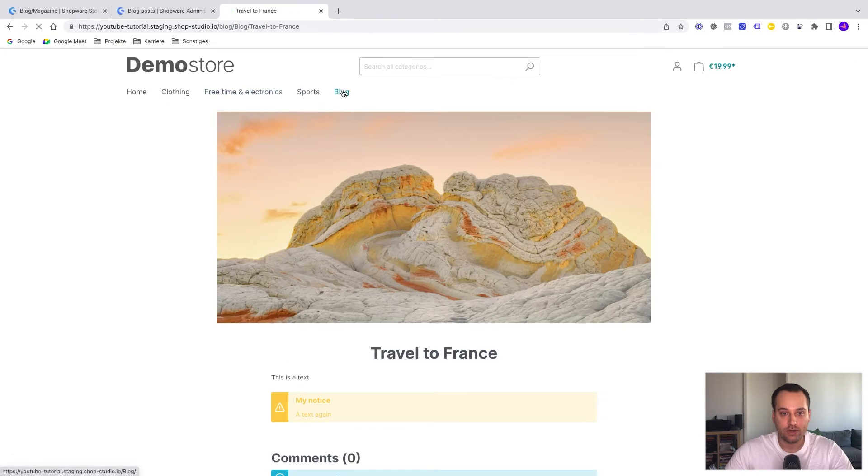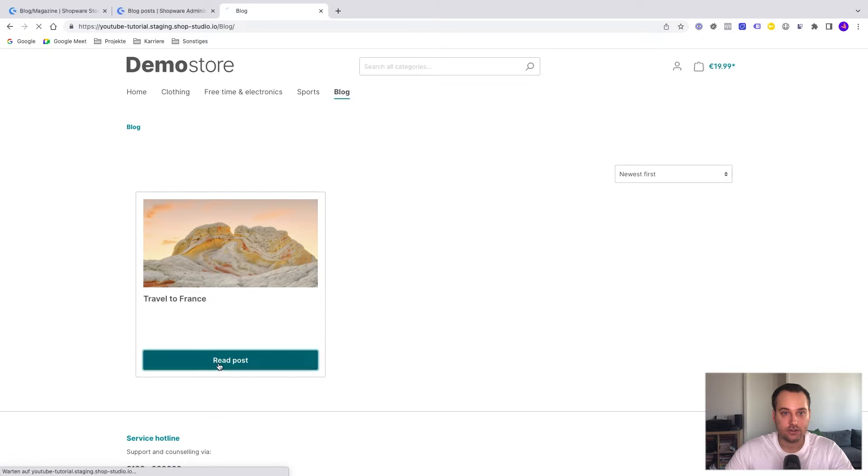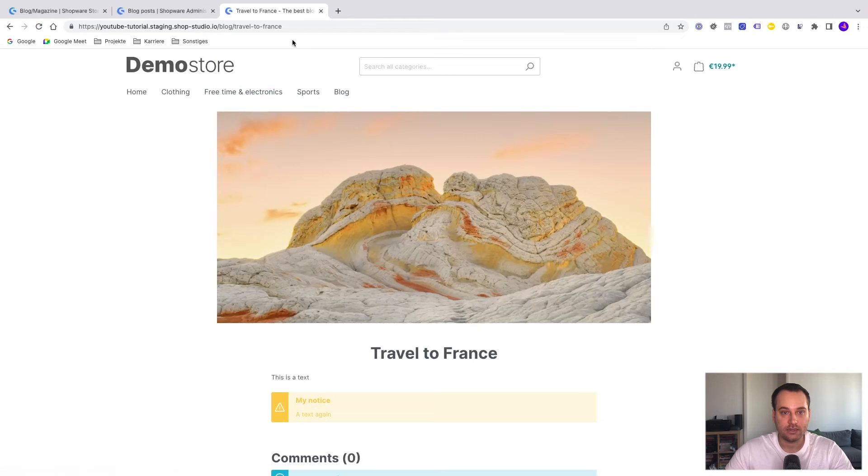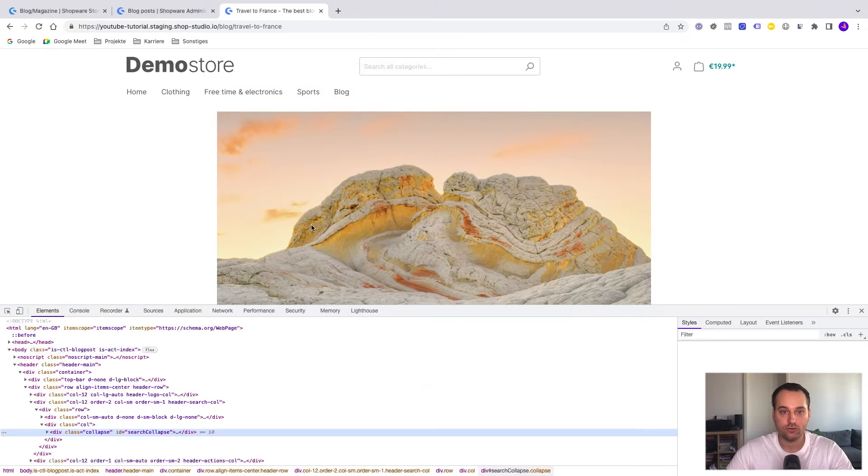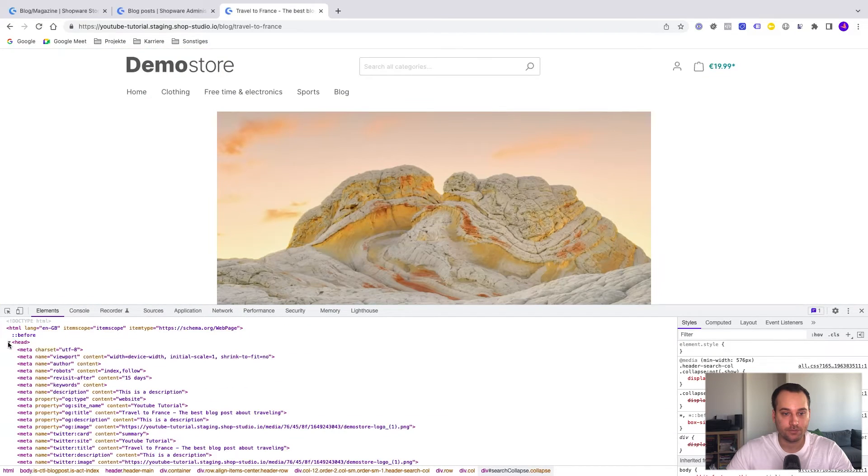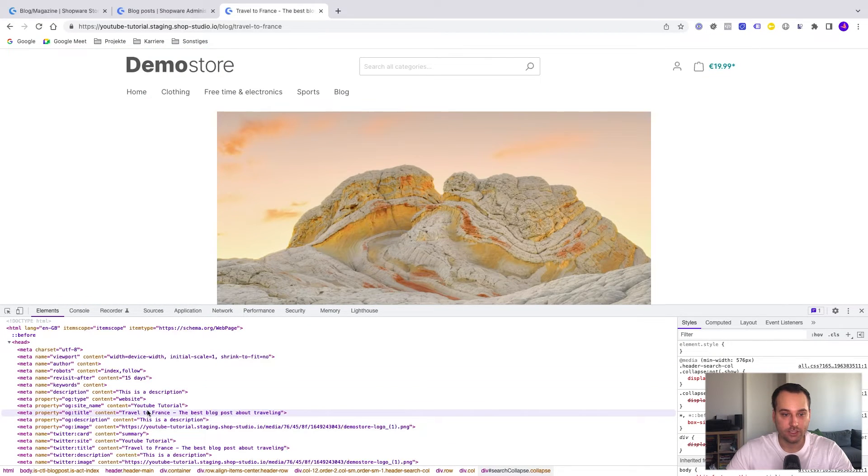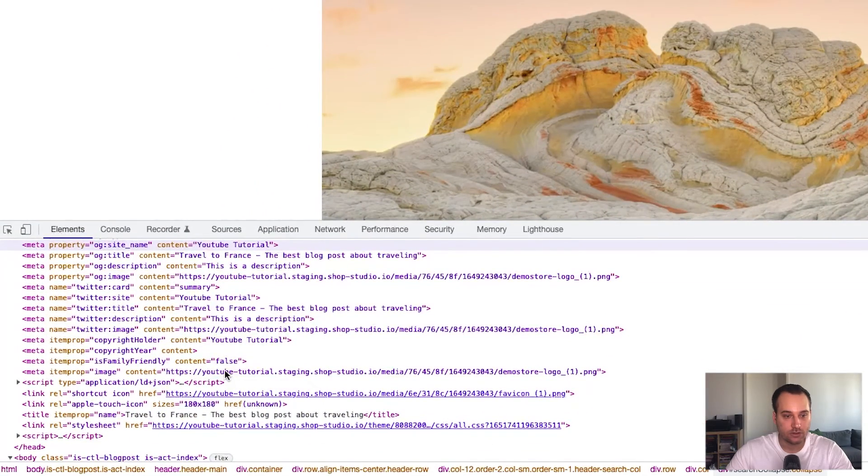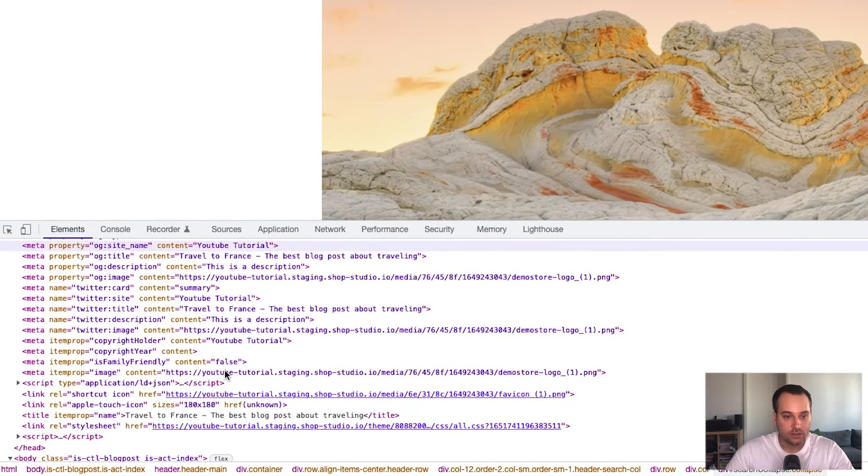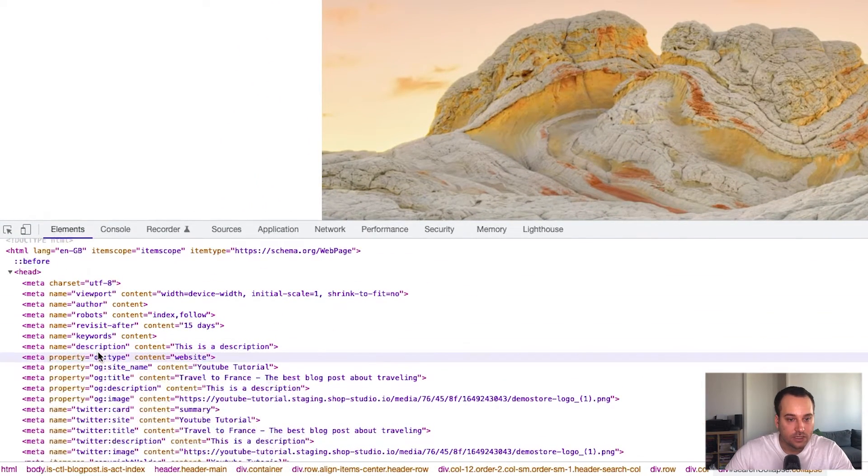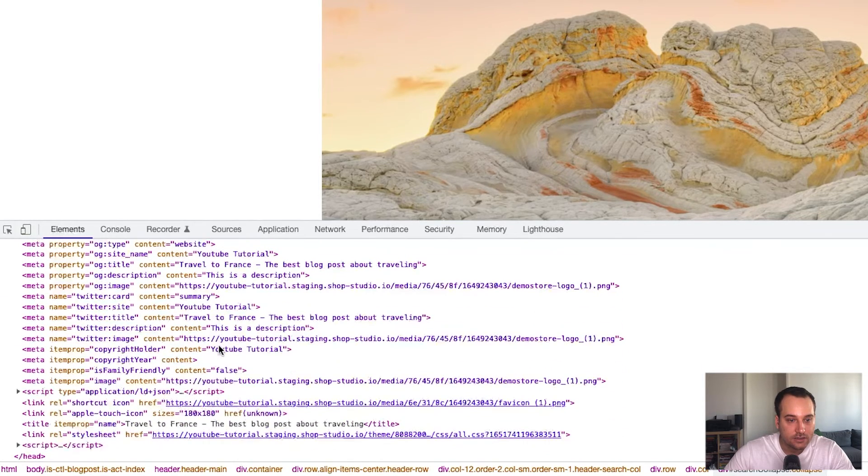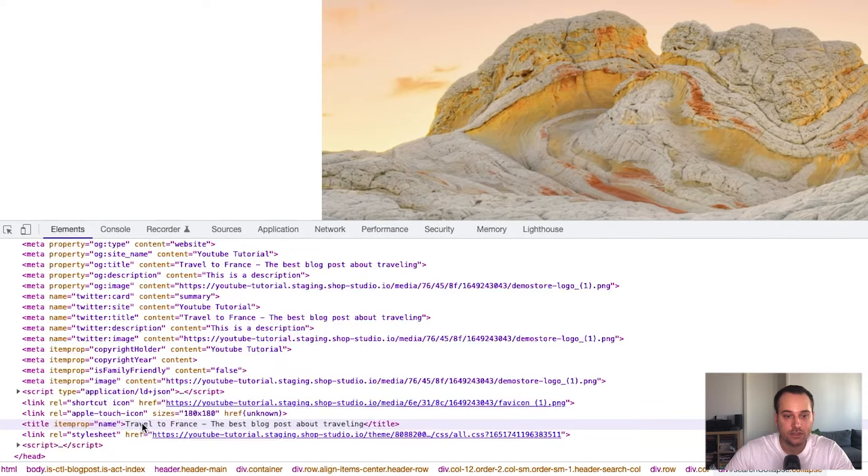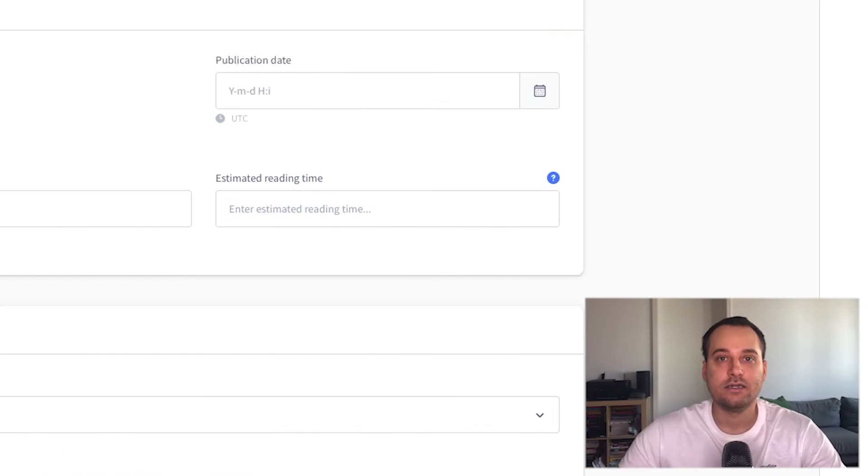If we go back to the blog post listing and check the link, we can see that we have adjusted the URL. If you go to the source of the webpage to check the meta description, we can also see hopefully here under description, this is a description. And the title is located here. Travel to France. The best blog post about traveling.